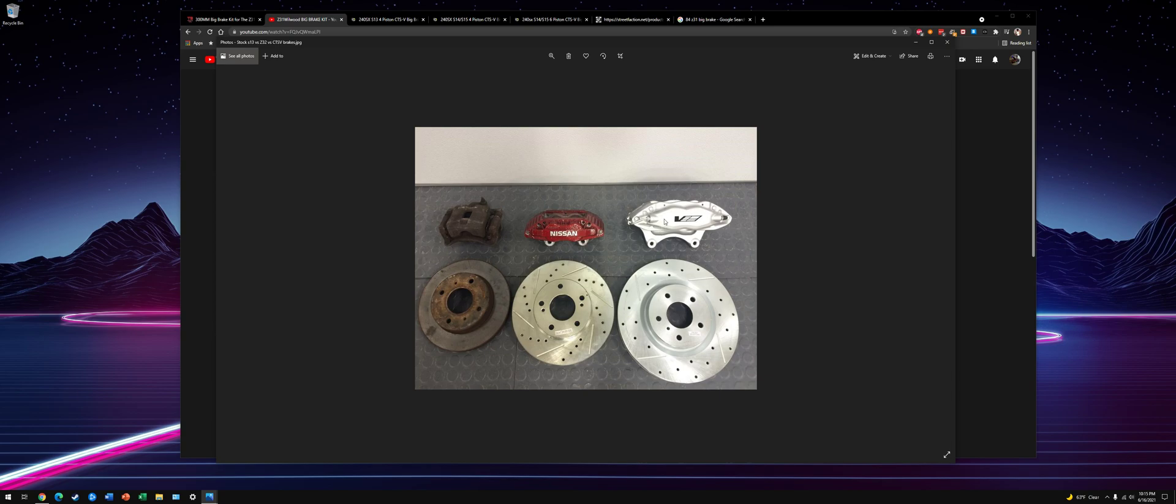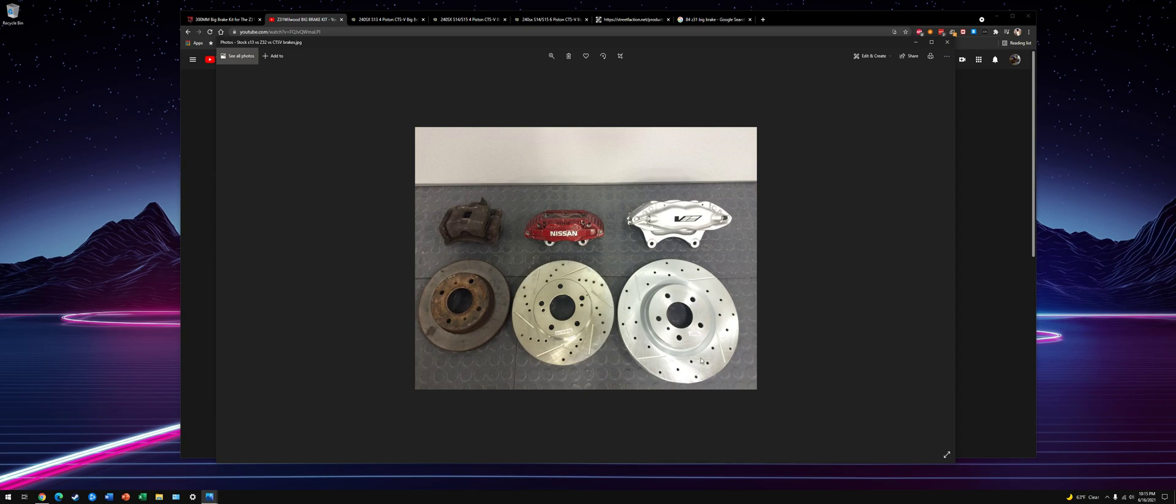It's a CTS-V. It's a 2004 to 2007 Cadillac CTS-V front brake caliper. They're made by Brembo. They're a four-piston. You can see the size difference. They're huge. They use a 12.75-inch 350Z Brembo track pack rotor, so a lot of braking power.